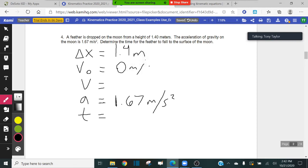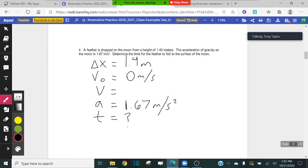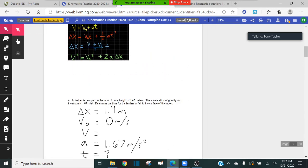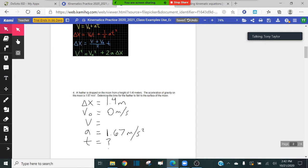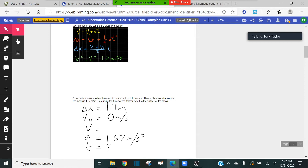We're asked to determine the time for the feather to hit the ground, so we're looking for time. Which equation are we going to use? Final velocity is not important in this problem. The red equation is the only one that includes all four important variables: delta x, initial velocity, acceleration, and time. You're looking for the equation that includes all variables that are important to the problem.